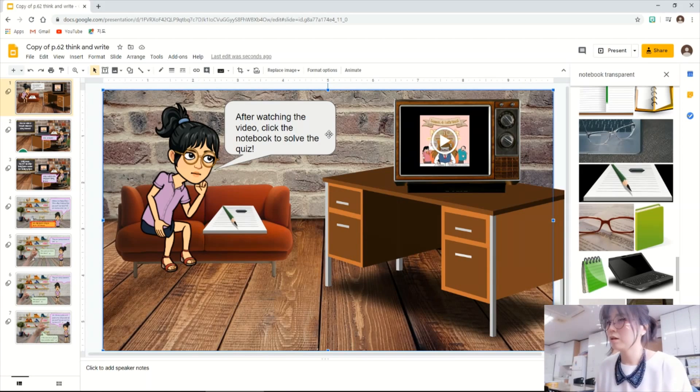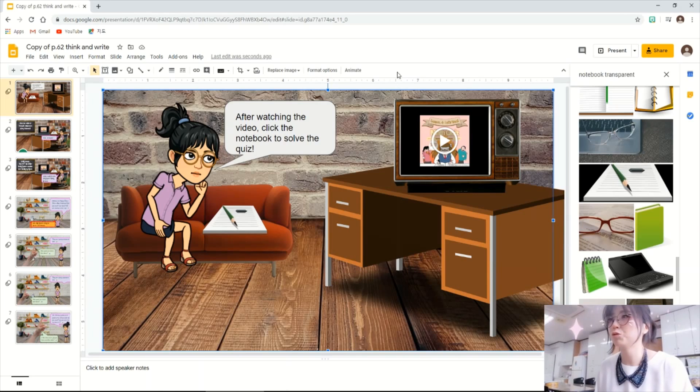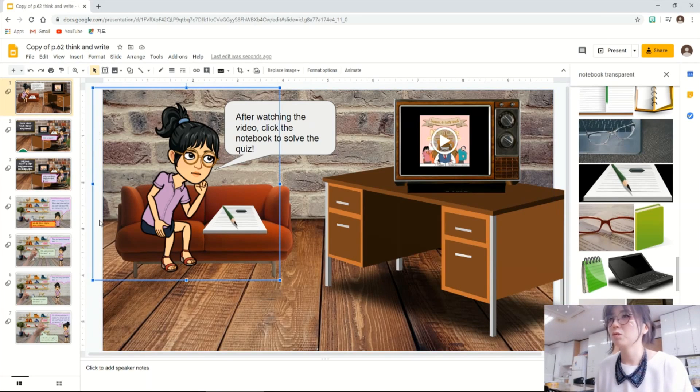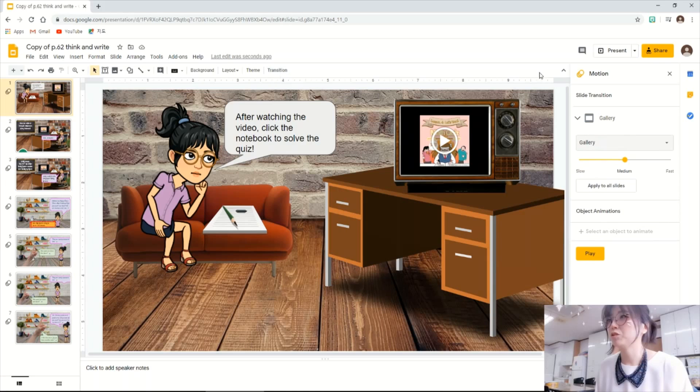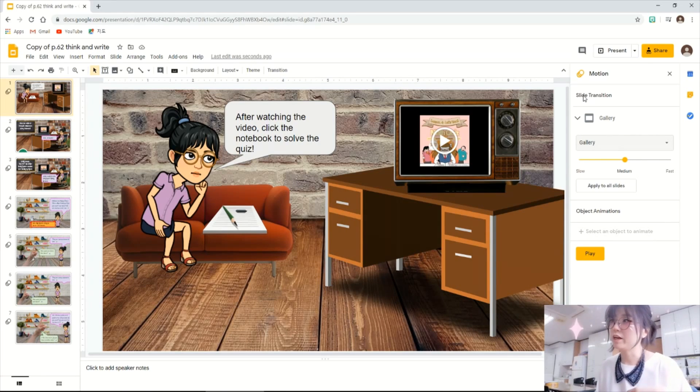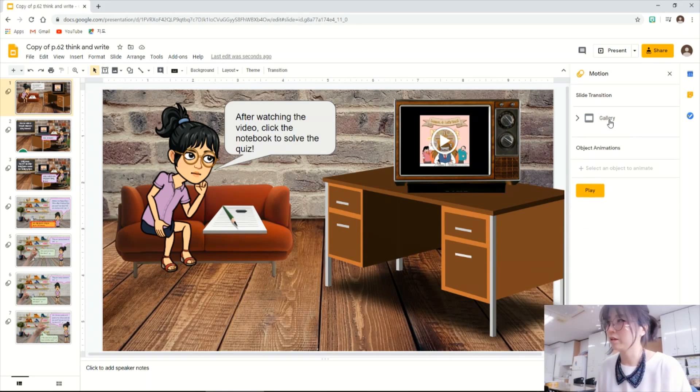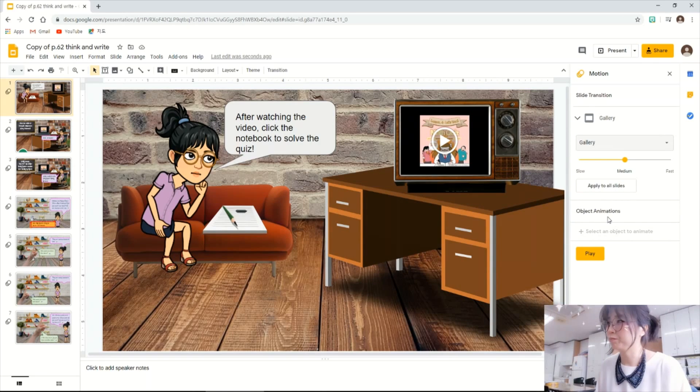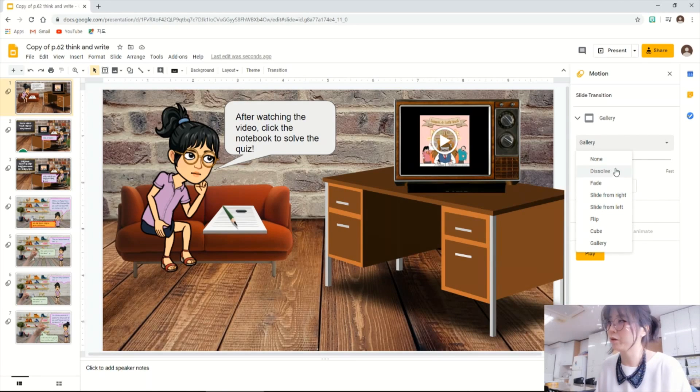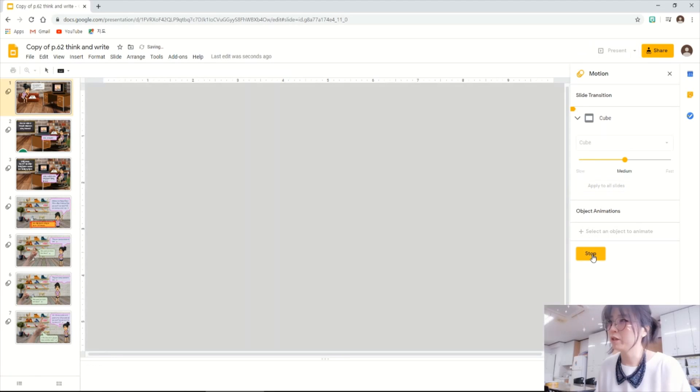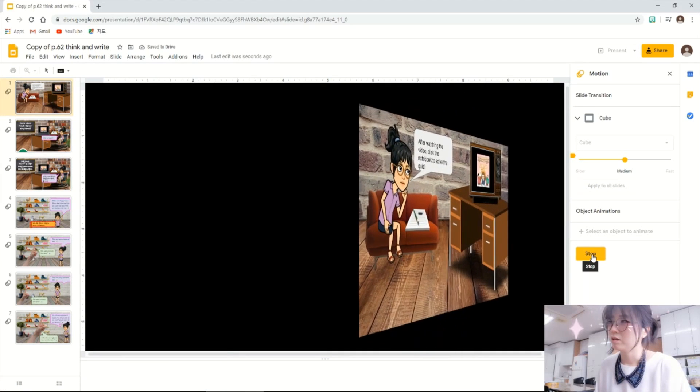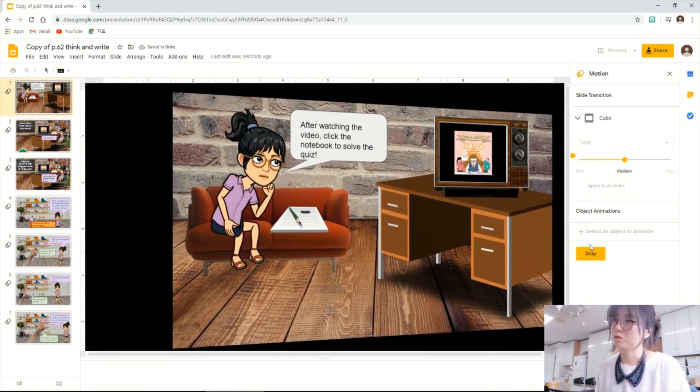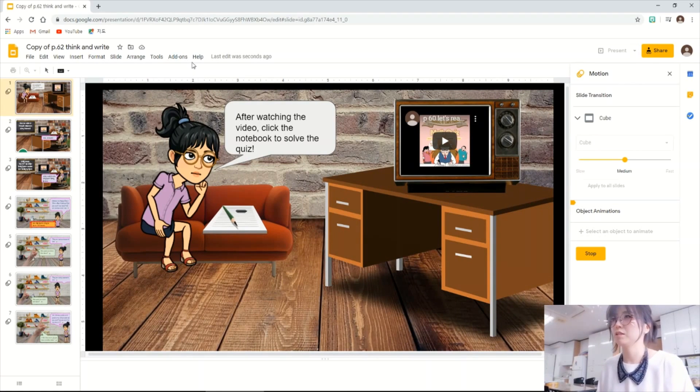Then I think I've done my part. There is another thing that I want to show you. There is a transition effect. So when you move on to the next slide, you can add some effect. You can choose from here, like Q, then play. So it will move on to the next slide like this way.